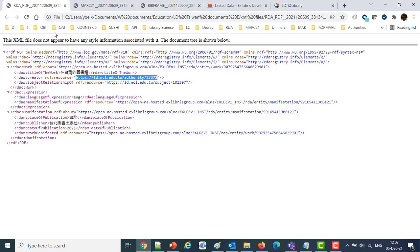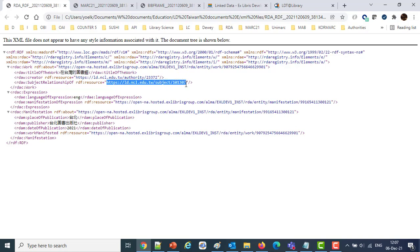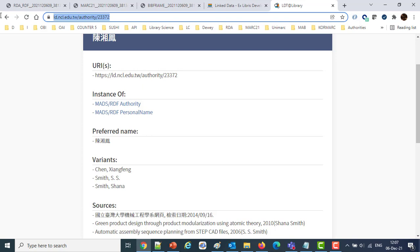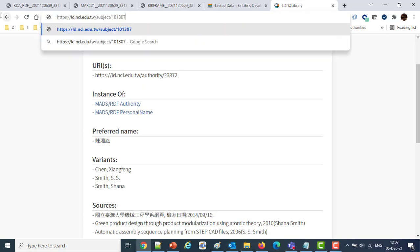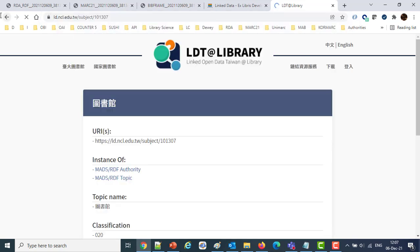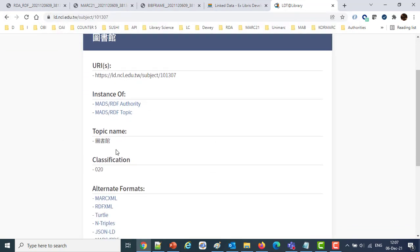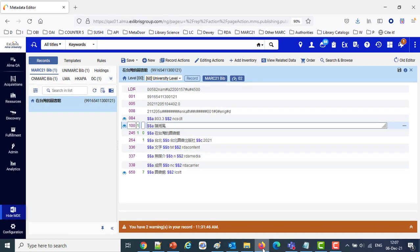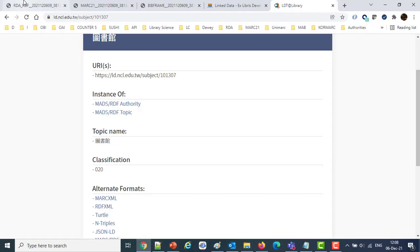Then we also have a link to the subject here. And if we were to take a look at that one, we will see that we have the subject here, this subject here, the same subject that we have in our bibliographic record, and it's published in the linked data file. So that's the RDA-RDF.